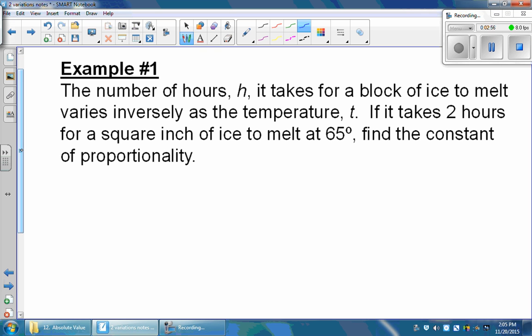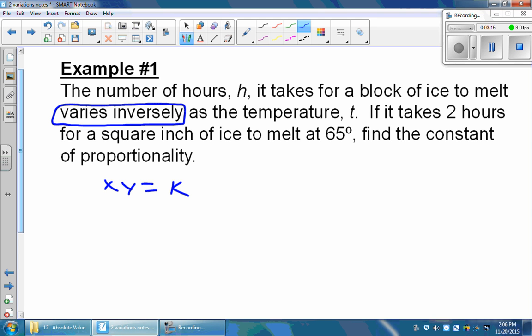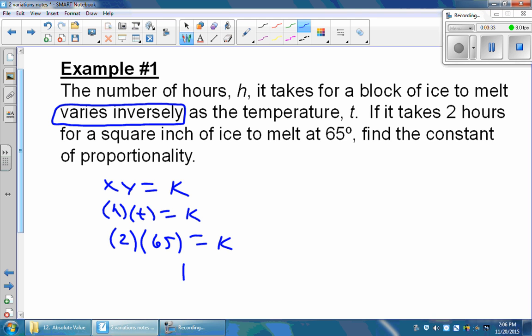Our first example says the number of hours h it takes for a block of ice to melt varies inversely as the temperature t. If it takes two hours for a square inch of ice to melt at 65 degrees, find the constant of proportionality. Since it mentions inverse variation, we use x times y equals k. We don't have x's and y's, we have h's and t's, so h multiplied by t is equal to k. Two goes in for h, 65 goes in for t. We multiply them together and get our constant, which is going to be 130.